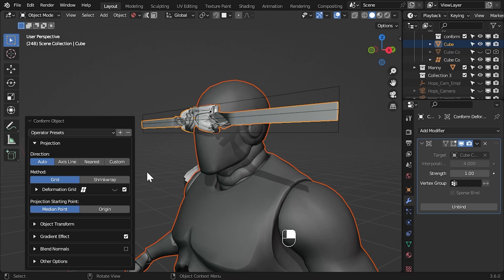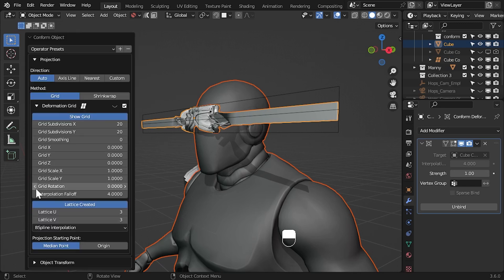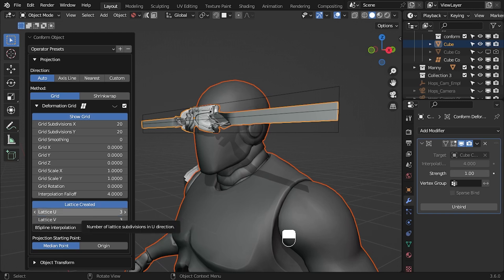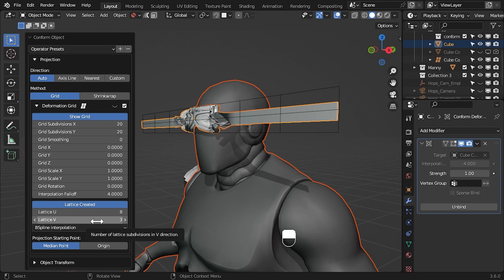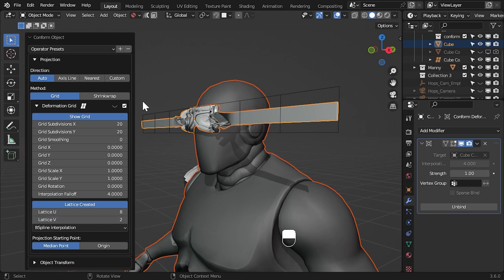Expand the deformation grid section and under the lattice settings increase the u parameter to about 8 and decrease the v parameter to 1. This creates an 8 by 1 lattice that we can use to move points around the head.